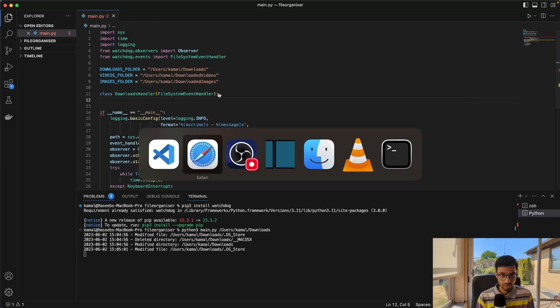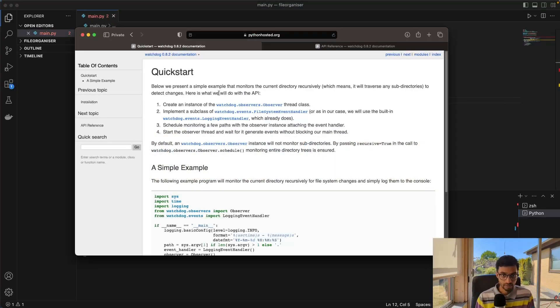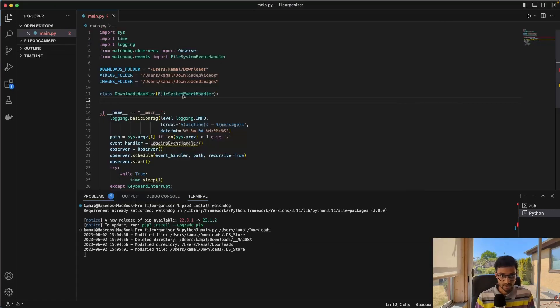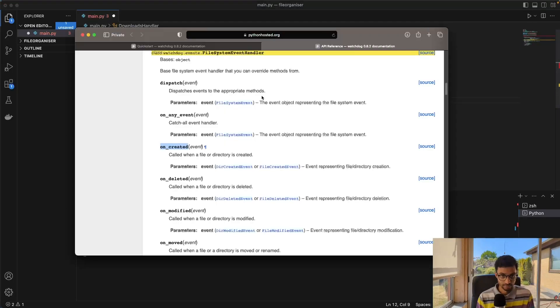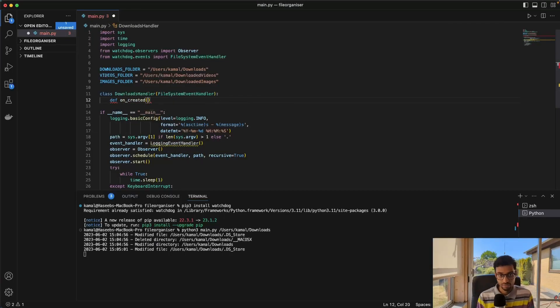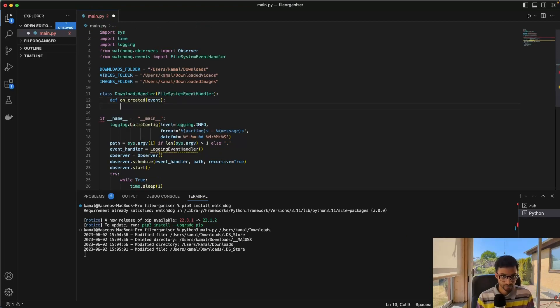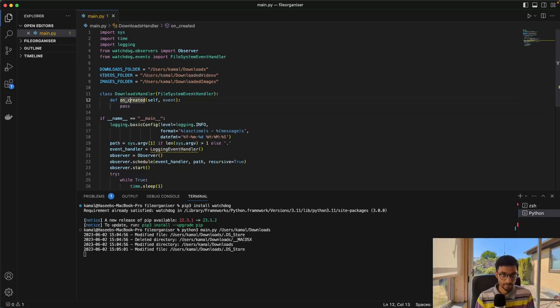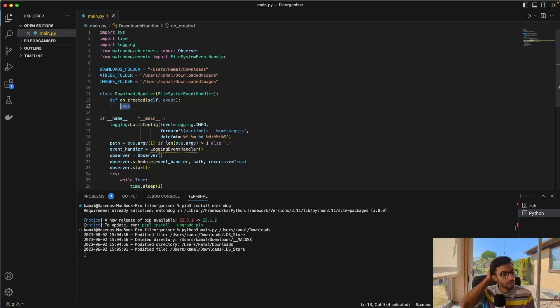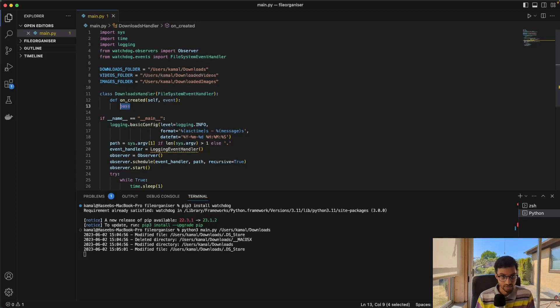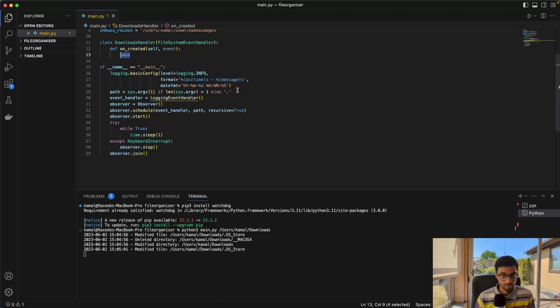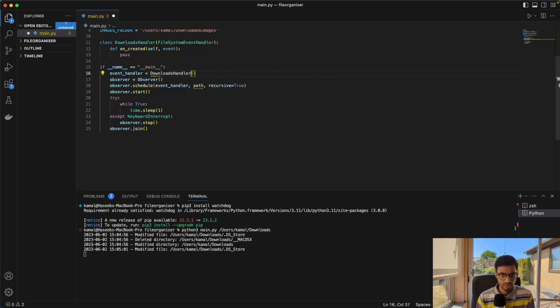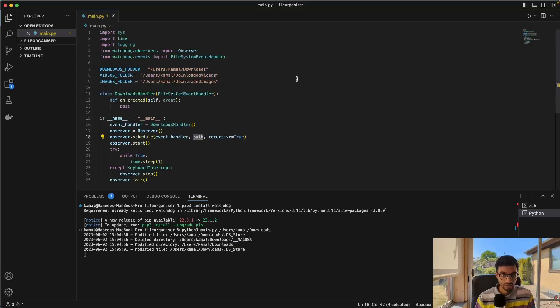And so what we'll do is we will just remove this import. And we will import the file system event handler like that. And we will inherit from the file system event handler class and to do that, I'll just create a new class and call it downloads handler. And then I will give this like that. And here I will call the downloads handler like that. And the path, I will give it the downloads folder.